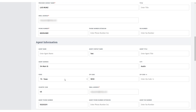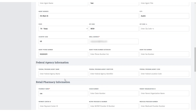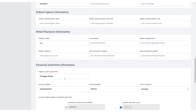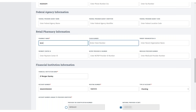Continue navigating down the page to complete all the required fields pertaining to your situation. In the Retail Pharmacy Information section, you are required to enter a pharmacy name. If this field does not pertain to you, enter N-A.